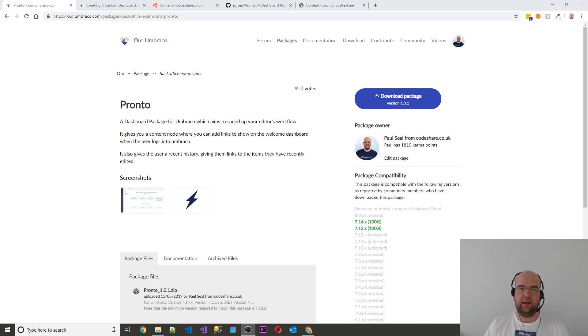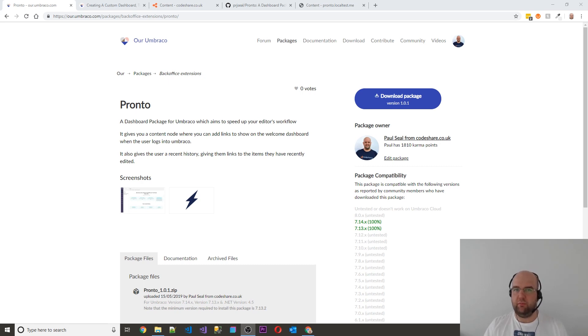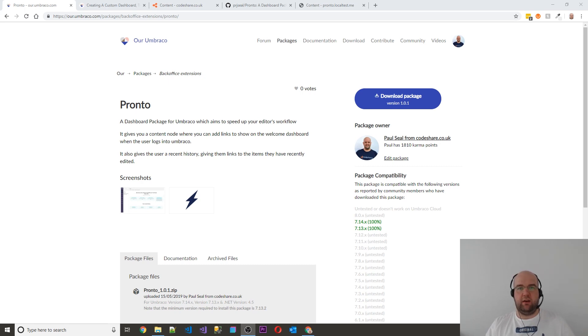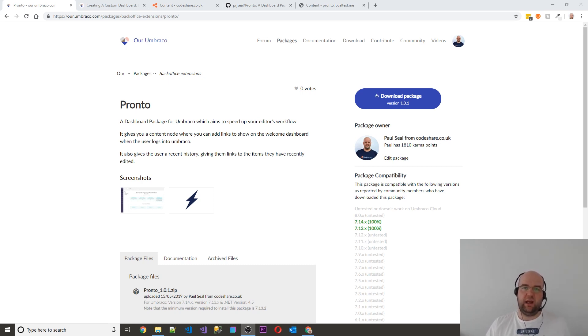Today I just wanted to tell you about this little package that I created called Pronto. It was for myself to start with. It wasn't even meant to be a package. I was just getting a bit frustrated when creating blog posts on Codeshare.co.uk and things like that.